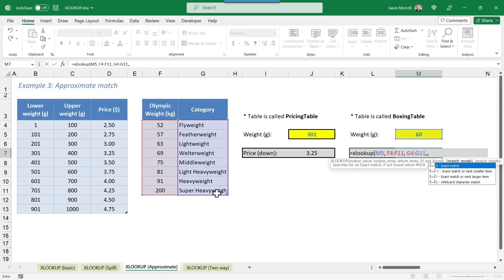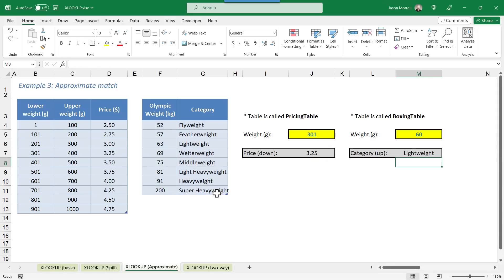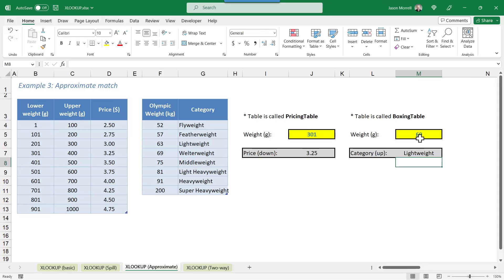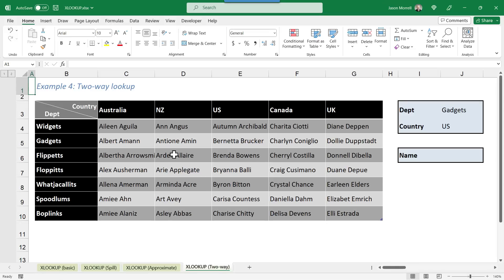Then again, I put comma, comma, one, and one represents the exact or the next highest match value. So when we press enter, it brings back lightweight. If we change the weight here to say 64, that's now in the next category up, which is welterweight. So that's an example where you can use the approximate match, but go down or up to find the closest value, which is very useful. The old way was a little bit restrictive, often had to contort the table to kind of fit that model.